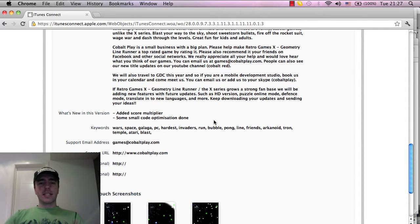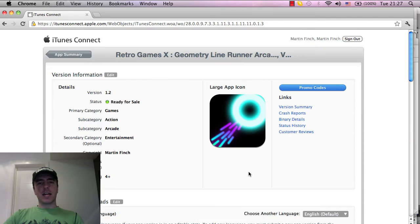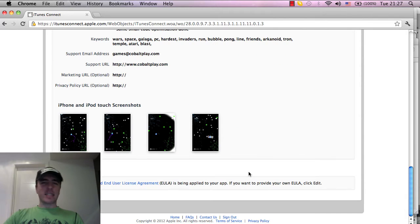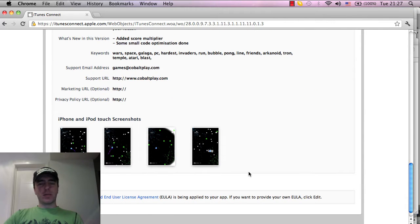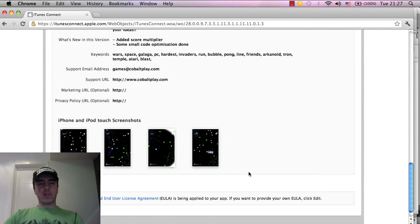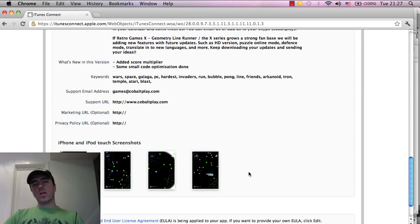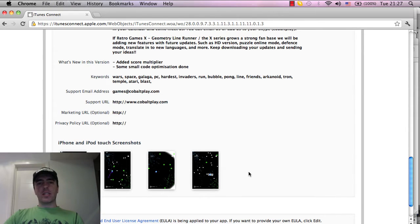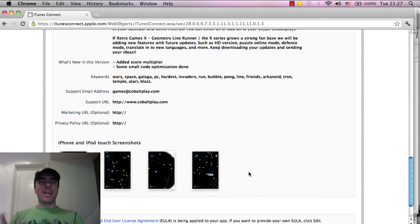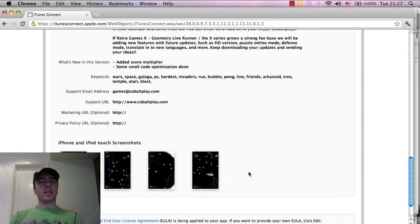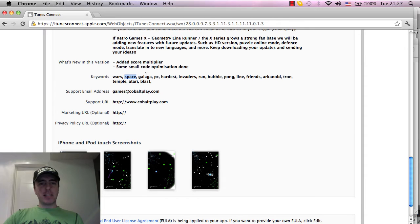Use popular games that you think people will like if they play your game. For example, in this case, it's kind of a retro looking style game, Geometry Line Runner, similar to Geometry Wars which was one of the influences of the game. What we want to do is include games that we think people will like when they search for that game, they'll also like our game. So being a retro sort of old style game, we've included things like Invaders, Space.